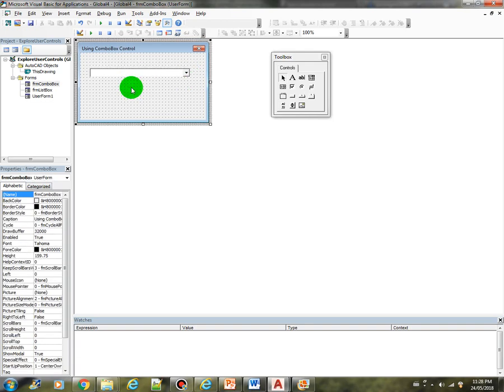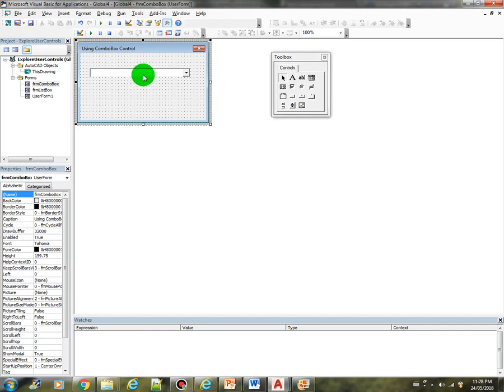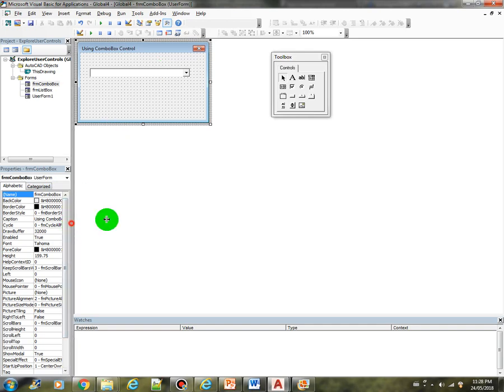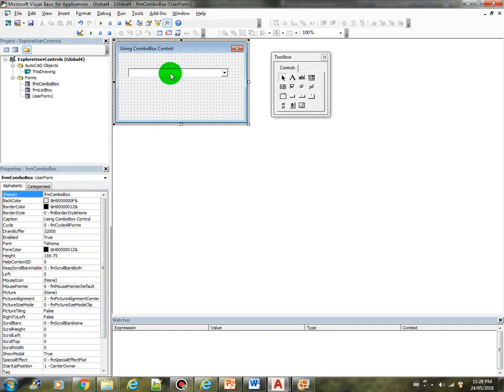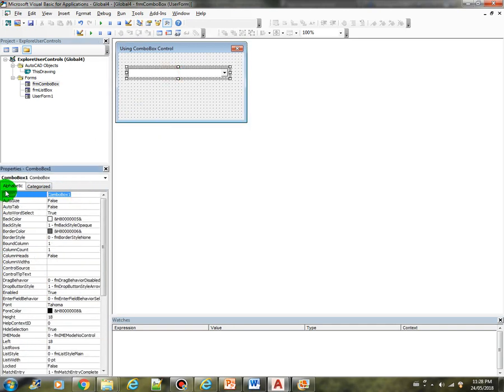So our purpose or the objective of our program is to display all the line types in this combo box control. And we will also select from this combo box and display the selected item to the user. So let's name this one as CBO. That's the Hungarian notation for the combo box. CBO line type.